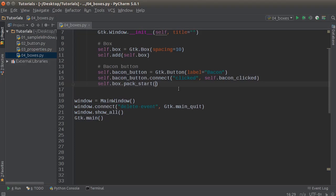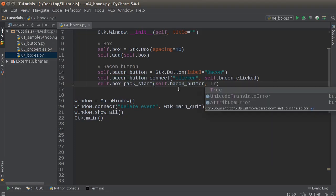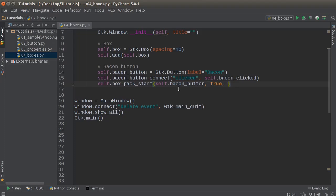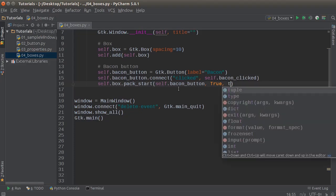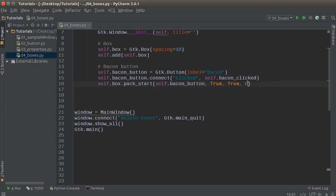The property for this is self.box.pack_start. The parameters are: first, what item do you want to add — that's our bacon_button. There are some other parameters for things like padding, fill, and other settings. I'll talk more about exactly what these are when we cover layouts — it can be confusing to explain right now. And then zero. These are just different ways to space and pad your item, and it'll make more sense later on.